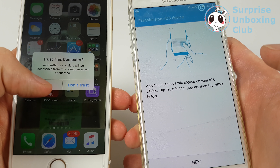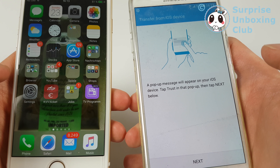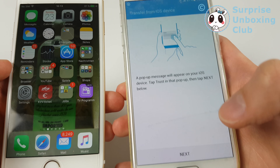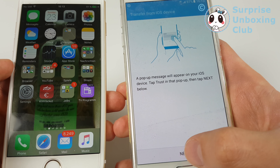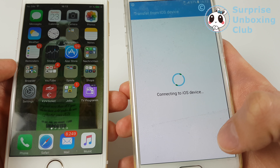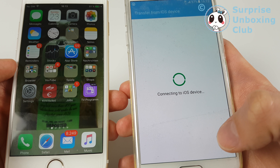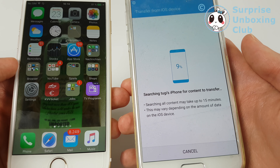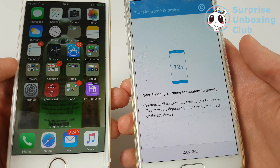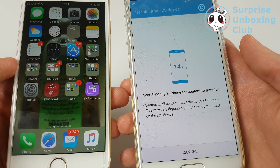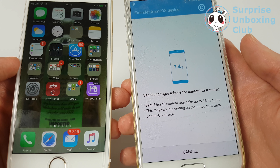Trust it again — just follow the instructions. It's now gonna search all your content on your iPhone, and then later you can choose what you want to transfer.